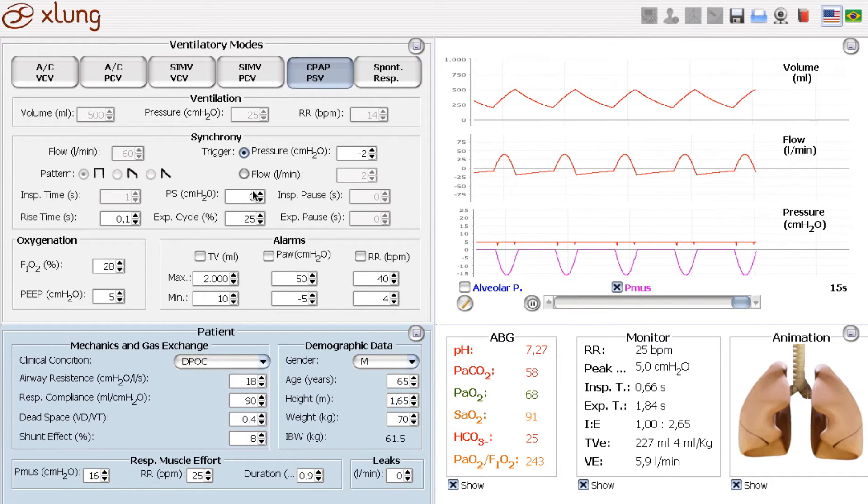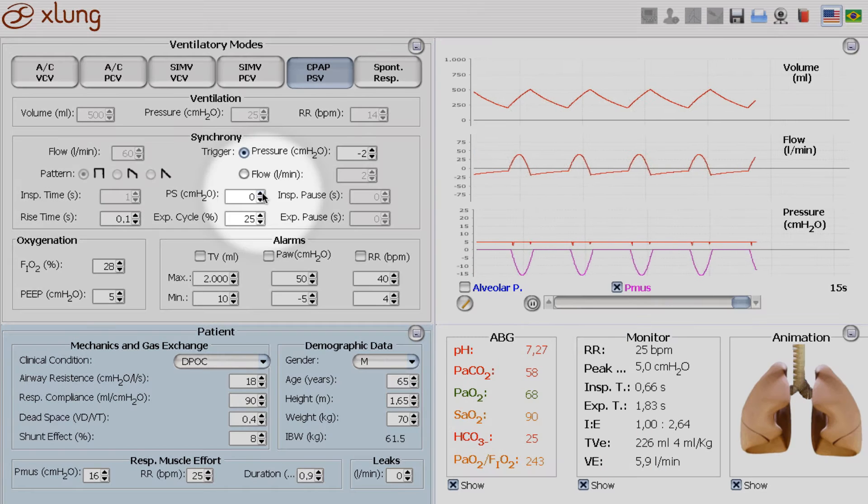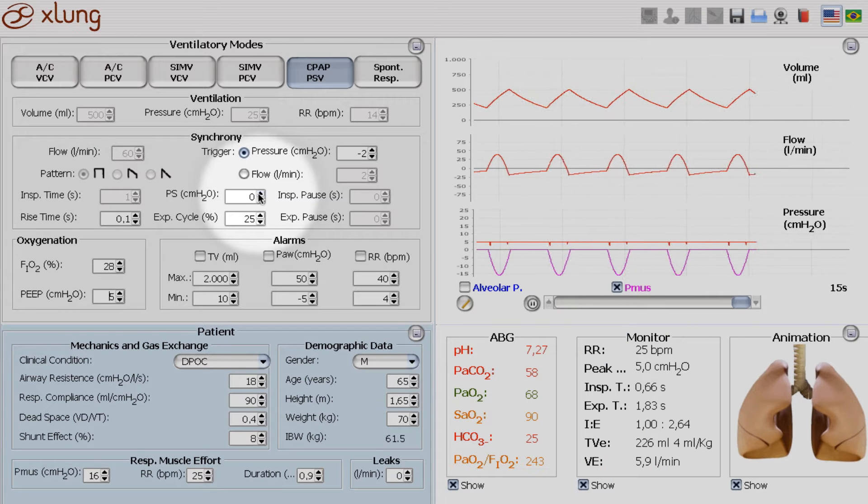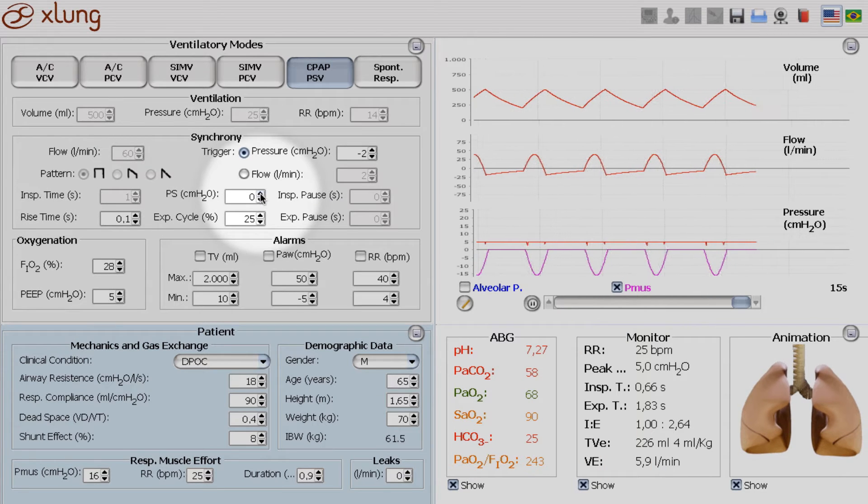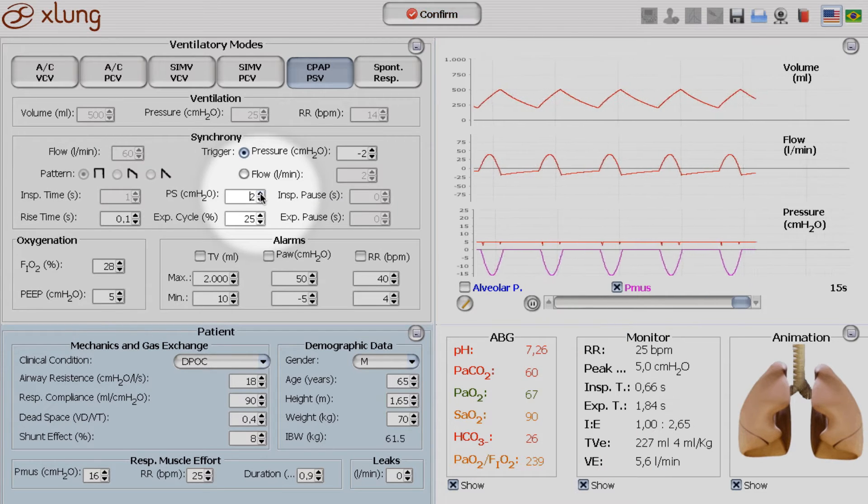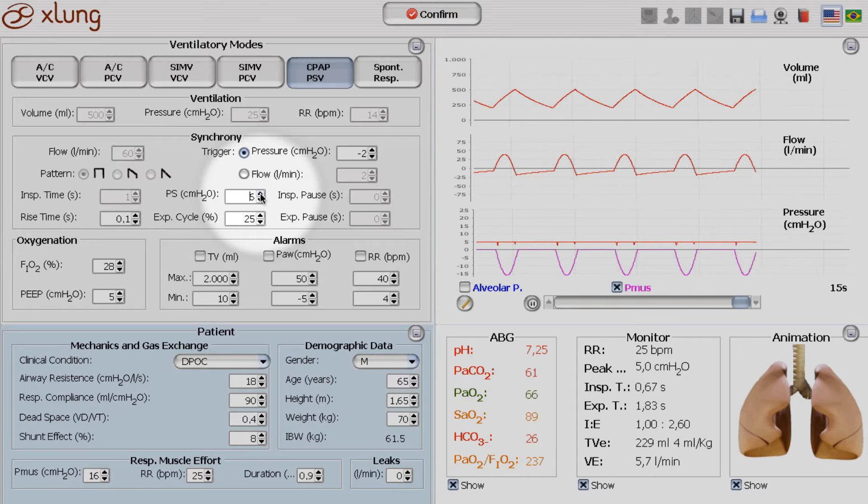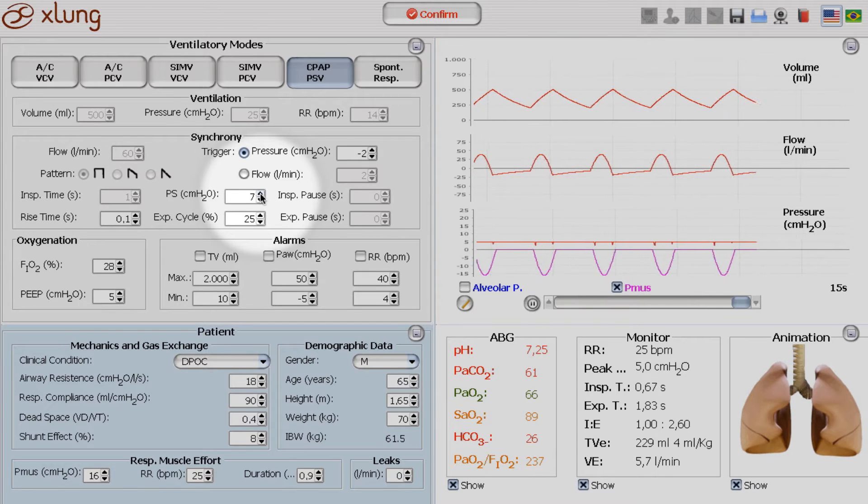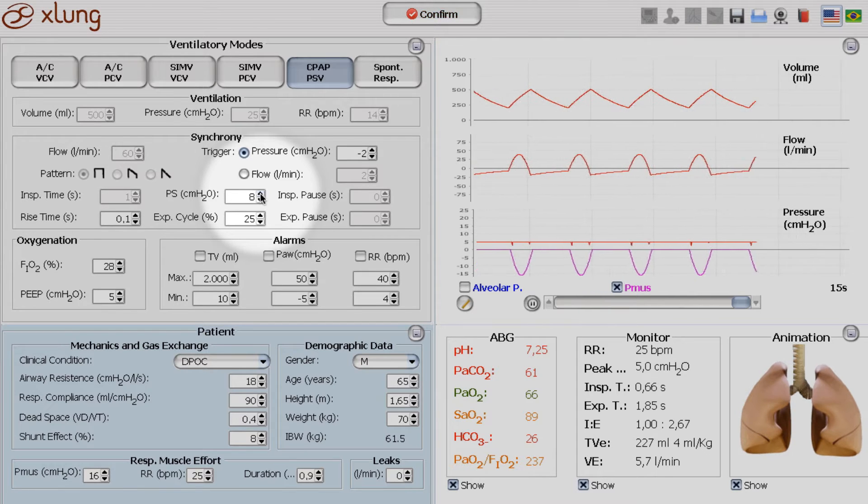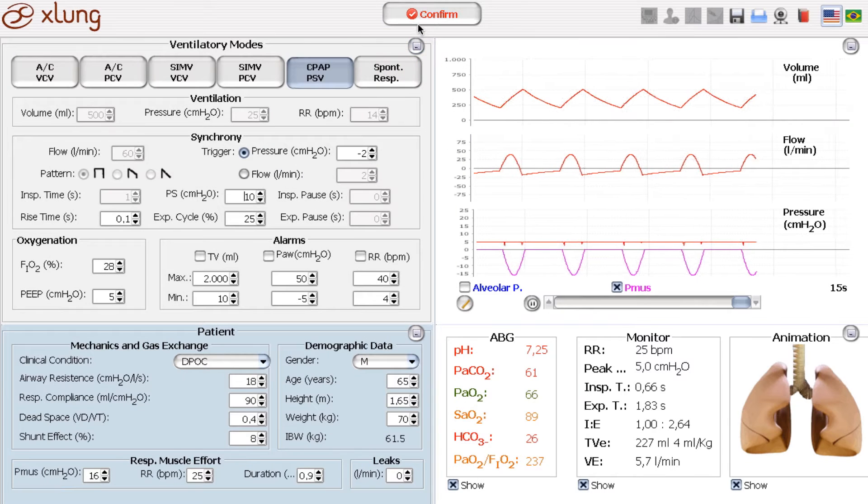Well, it is now that we can improve it by giving him some more pressure support. I'll give here 10 cm of water of pressure support. And let's see what happens.